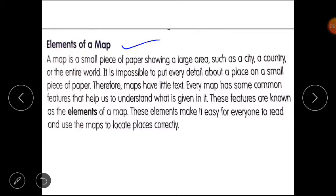It is impossible to put every detail about a place on a small piece of paper. Therefore, maps have titles and other elements. Every map has some common features that help us understand what is given in it. These features are known as the elements of a map. These elements make it easy for everyone to read and use maps to locate places correctly.